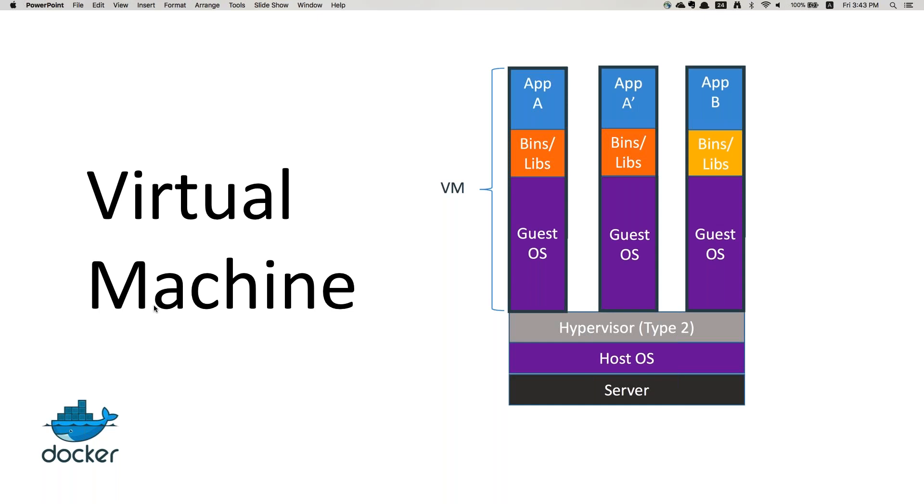You have to install a guest operating system, then install binaries and software, and on top of that deploy your application. This is how your virtual machine architecture is designed and how it works.